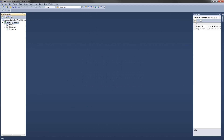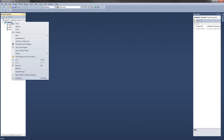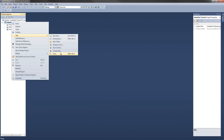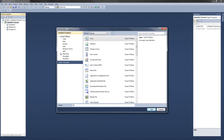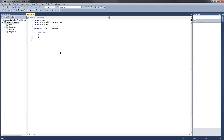The first thing we're going to do is make a new class called Node. So right-click on your project, go down to new class, and we're going to call this Node. This class will hold the data that we want to store in the list, and also hold a reference to the next node in the list.